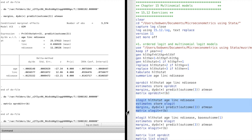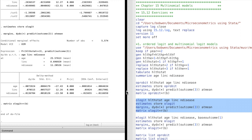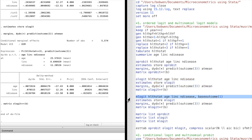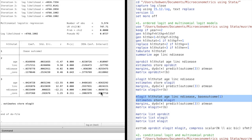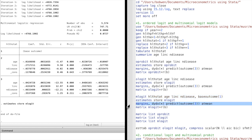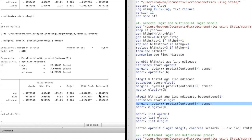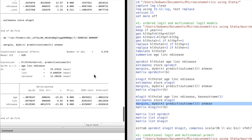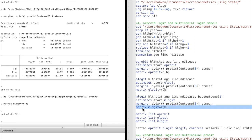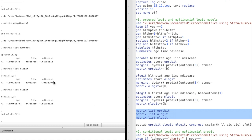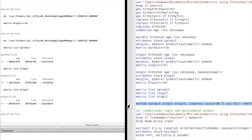Then we run an ordered logit model, and it gives similar results for the marginal effects at sample means. Since we want to compare results to the multinomial logit model, we run the multinomial logit model and store the marginal effects in the matrix. Then we use the matrix list command to list the marginal effects. A noticeable difference is the marginal effect of income on the probability of excellent health between the ordered logit model and the multinomial logit model.